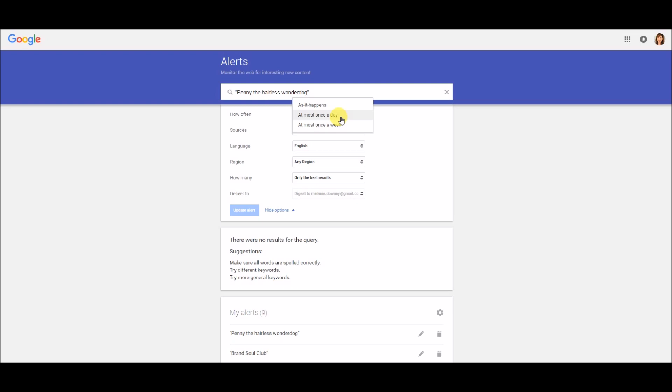It would also be important if you are actually a PR person and you're monitoring news for your clients. You'd want to know about stuff as it happens so that you could respond and then talk to your clients about what you're doing for your next step. So I'm going to keep that at most once a day.